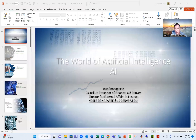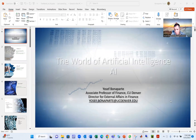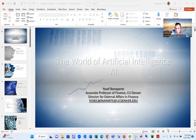Hello, students. Today we will talk about artificial intelligence — about what is artificial intelligence, about the technology. My name is Yosef Bonaparte. I'm Associate Professor in Finance, Director for External. I also do consulting to institutional companies.